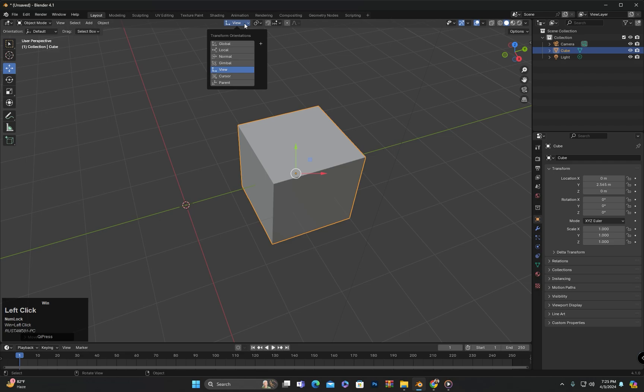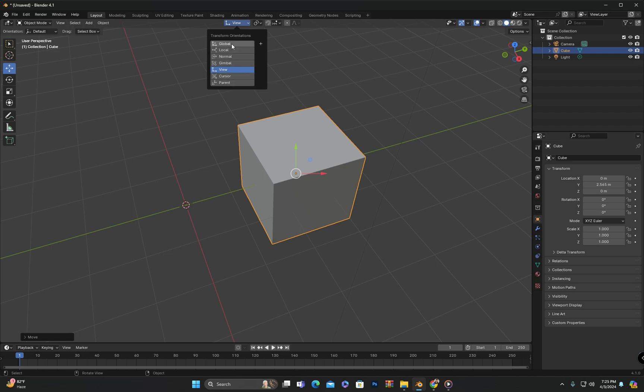After that we have two more options: Cursor and parent. These are a bit advanced for now, so we will cover them in the next classes. I hope today's class helped you understanding transform orientation.